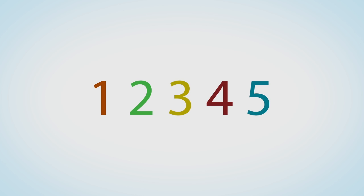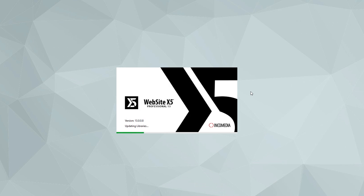With Website X5, you don't have to be able to write code. Just follow the 5-step intuitive wizard to transform your idea into a website. Ready to find out how? Let's go!